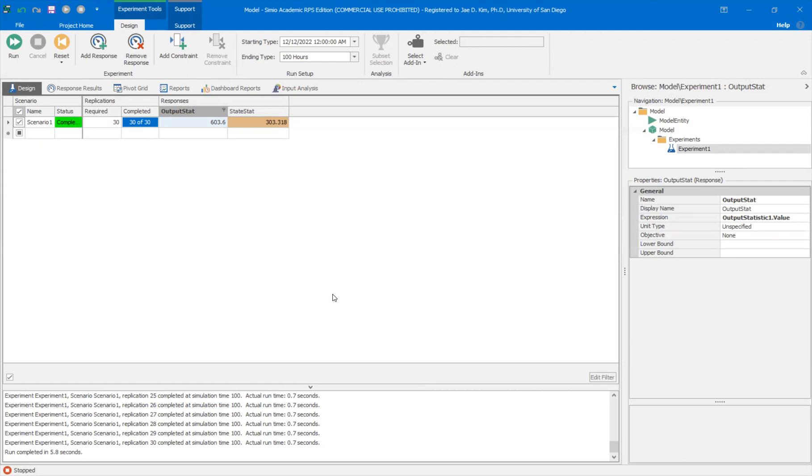So the output statistics, it's basically getting the value of your state variable, the number of system, at the end of the simulation, right? Which is the total number of entities that went through the system. So that's roughly around 600. The state statistic though, it's keeping track of that state variable throughout the simulation run. So it starts at zero and ends at roughly 600. So the average will be then roughly half of that, which is 300. So depending on what you want, you might want to use the output statistic or the state statistic.